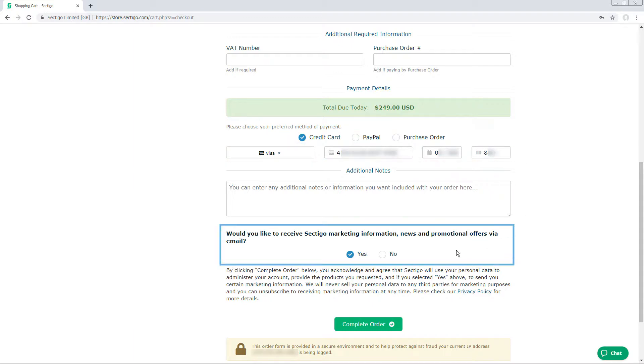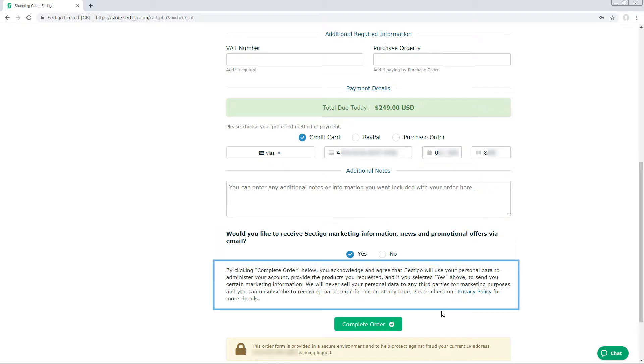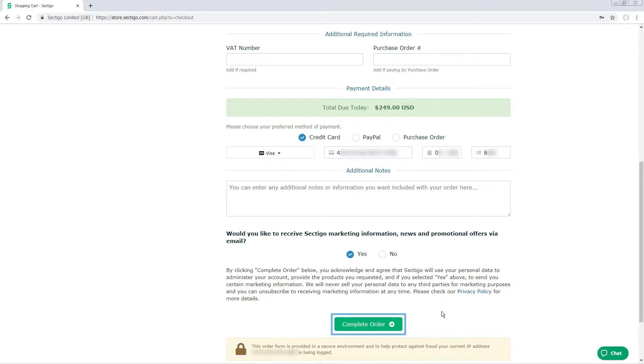Decide whether you want to receive the occasional newsletter or promotional email from Sectigo, and then read the privacy statement. When you are ready to agree to the privacy statement and buy the certificate, click Complete Order.